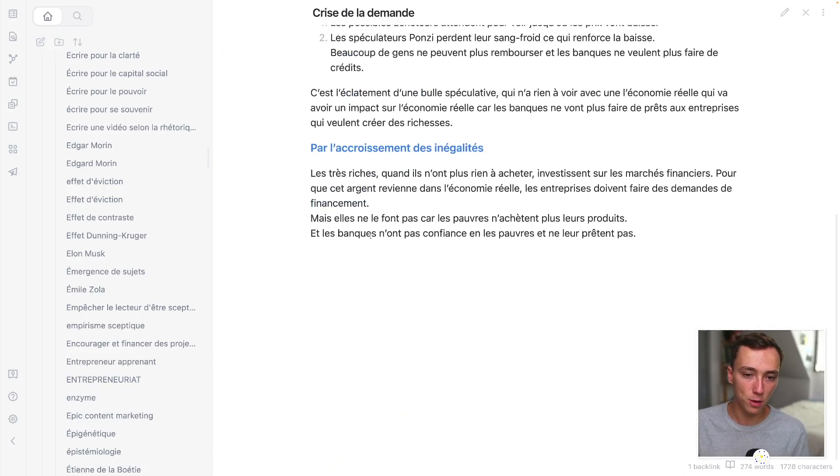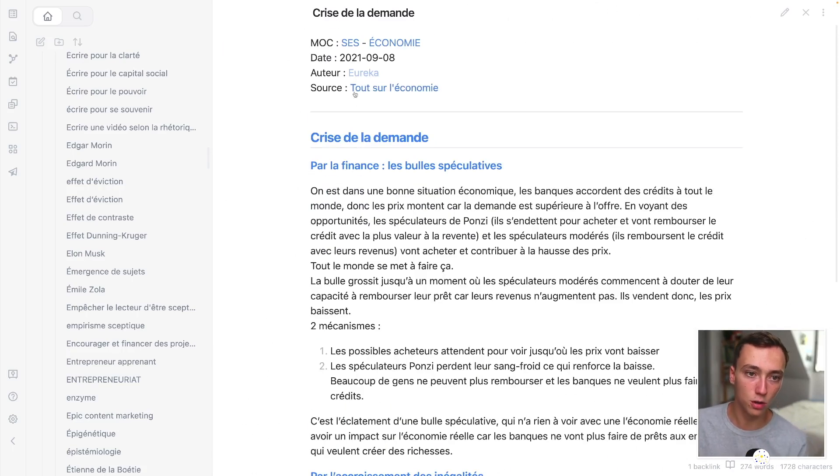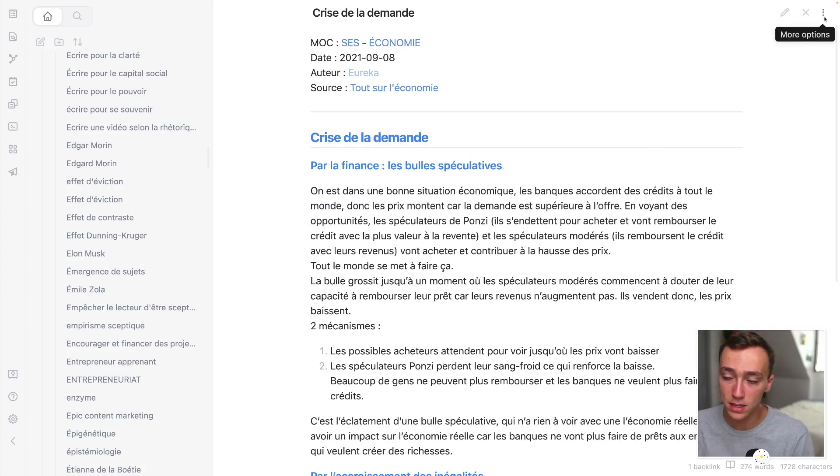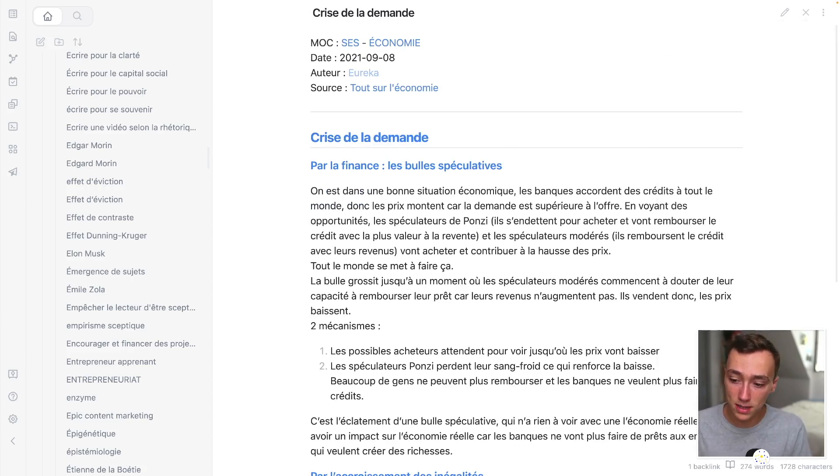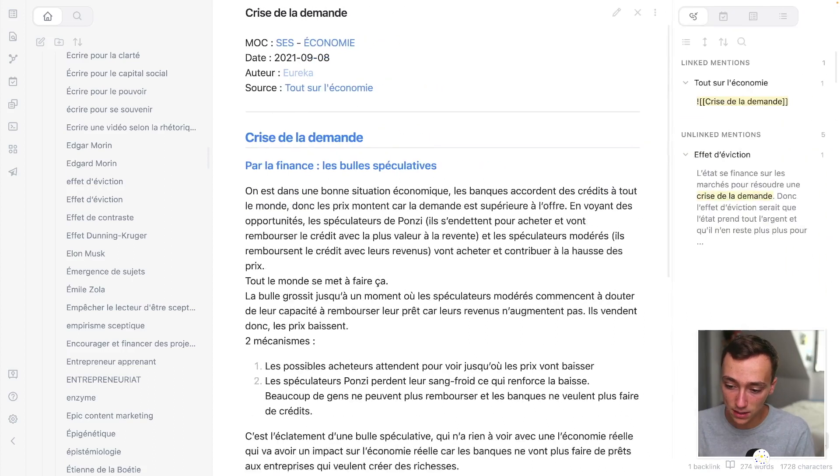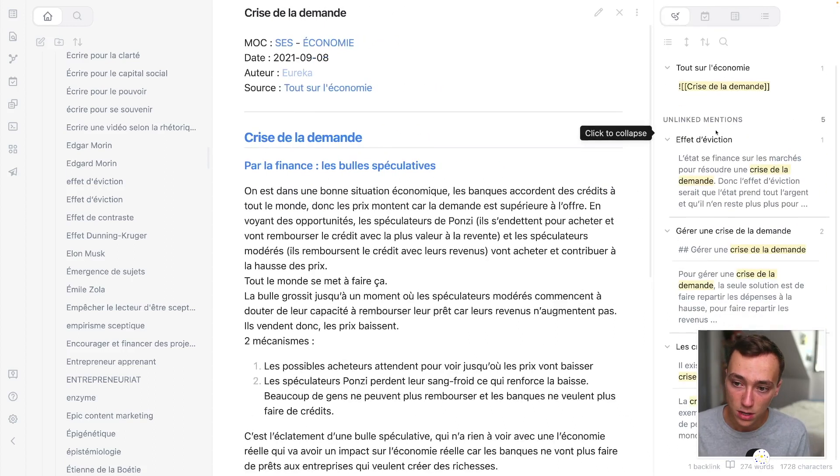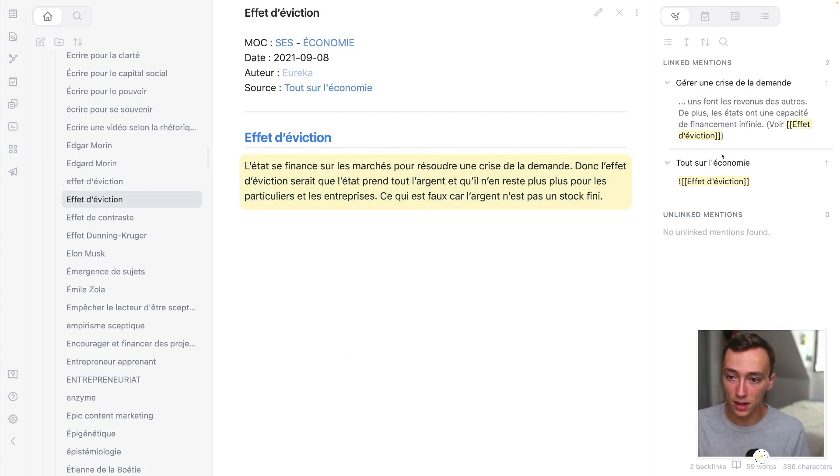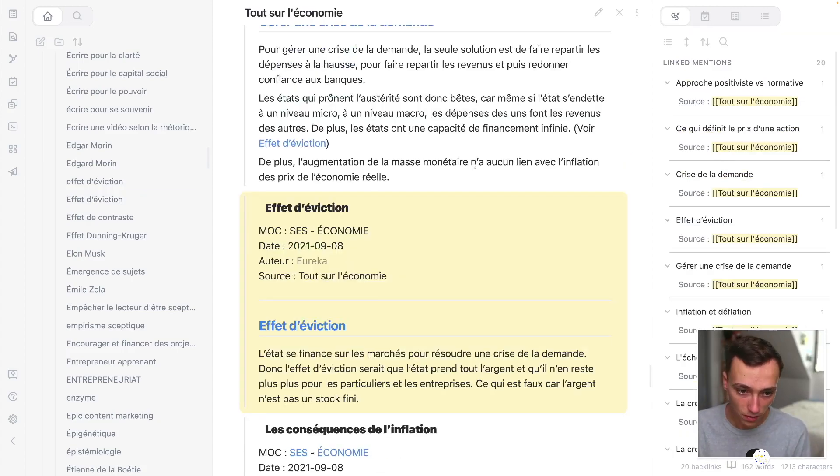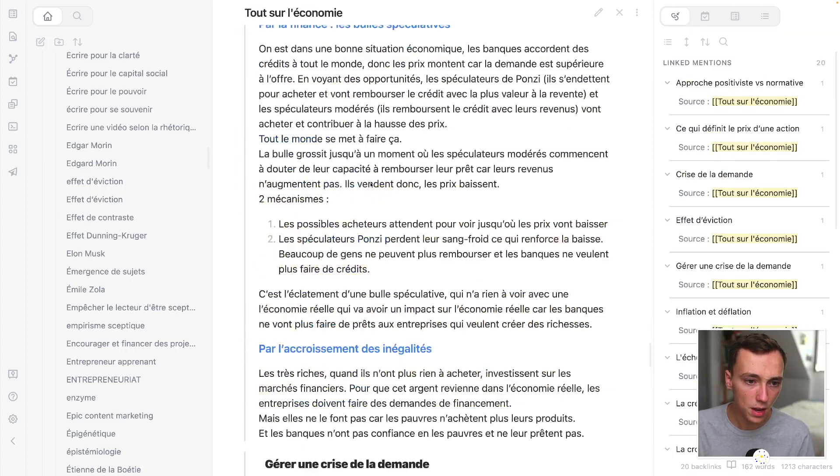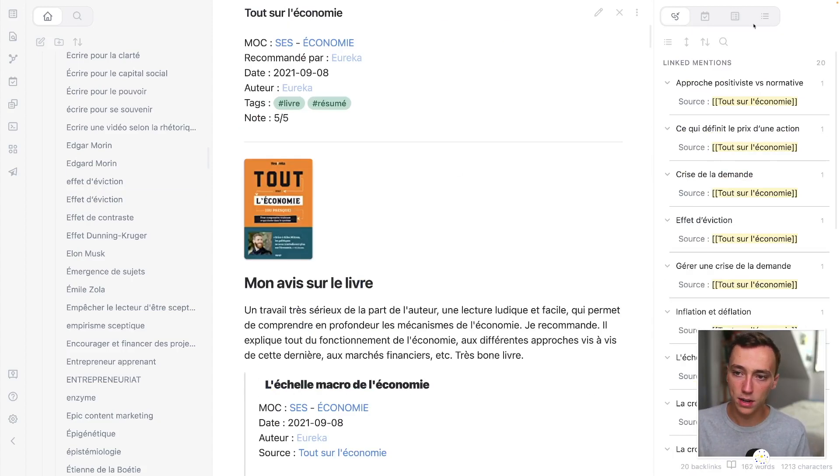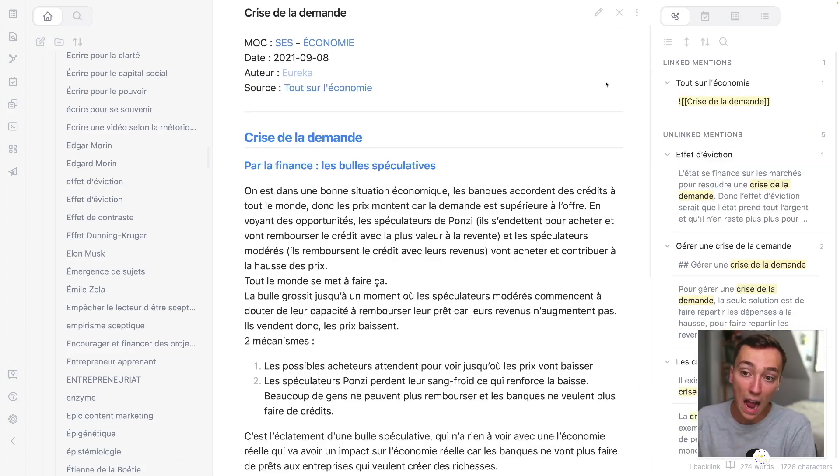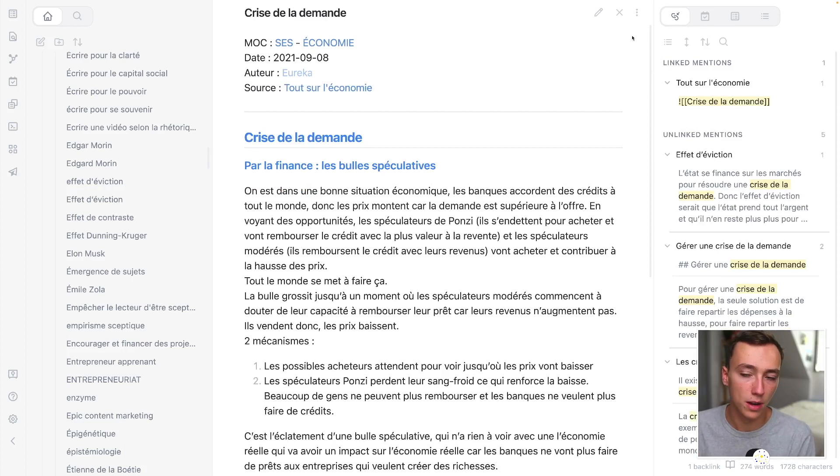And so this is the only way to structure the different concepts inside of my system. So for example, if I'm going right here, so it's a note about demand crisis in economy. So it's in French, I'm sorry about this. But then I can see all of the links that are connected to this note. So they are right here, for example, eviction effects or then another thing and so on and so on. And so I can just go from concept to concept like this, and I have new ideas by doing this work.